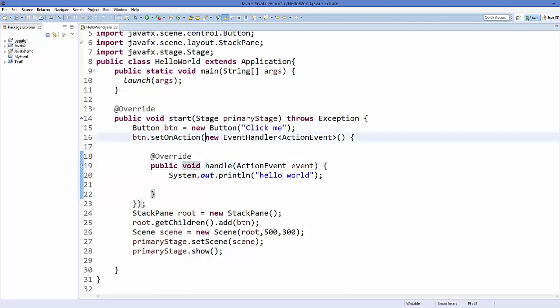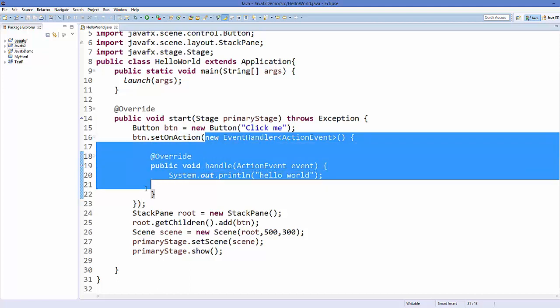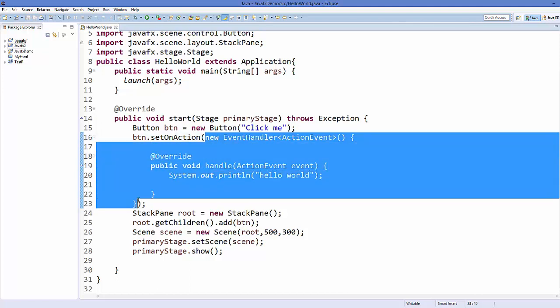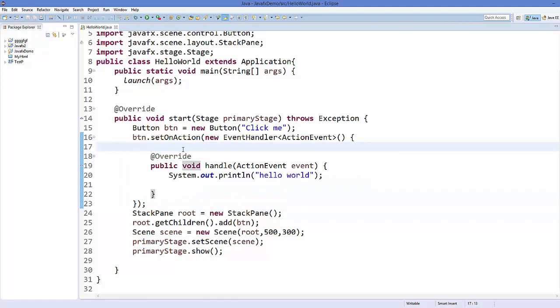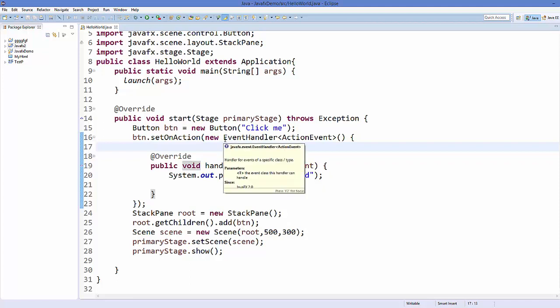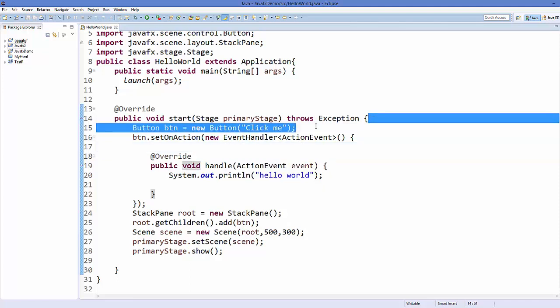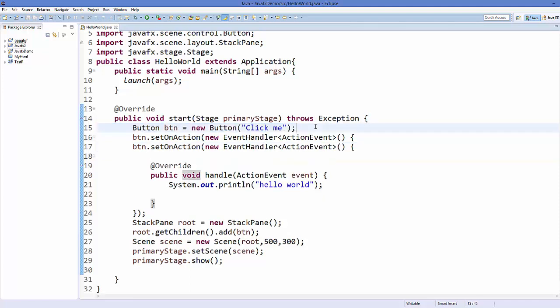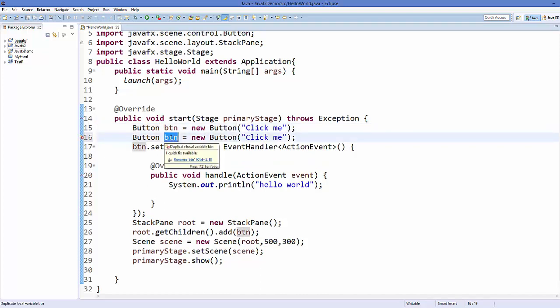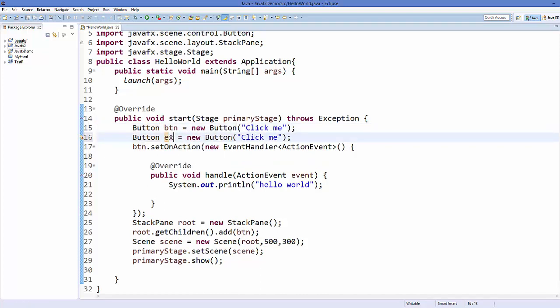If you have a single abstract method inside a class, you can use lambda expression to directly call it. Let's see how we can use it. For example, I want to add one more button here and I want to press this button and exit from our application. What I'm going to do is I'm just going to copy this button object and instead of button I will name it as exit.